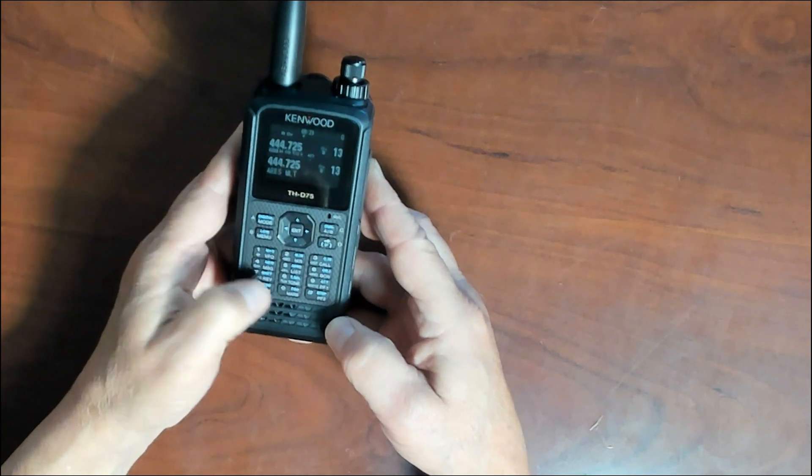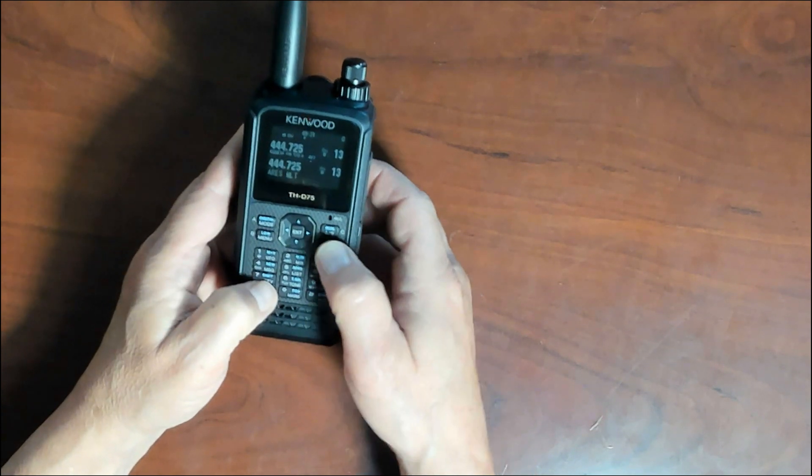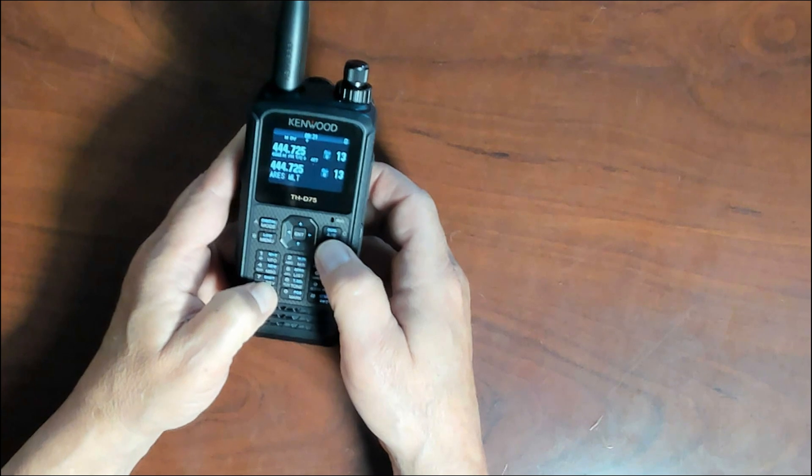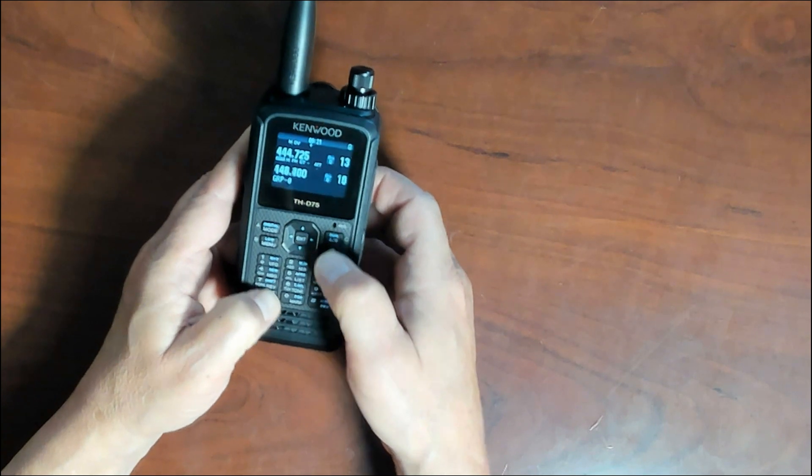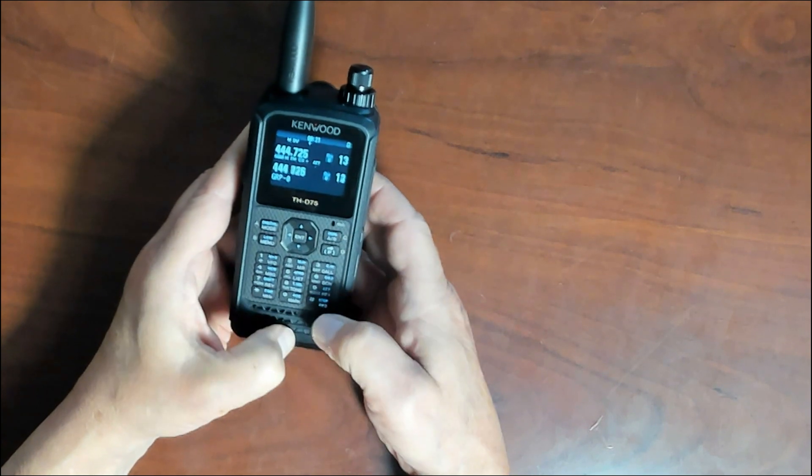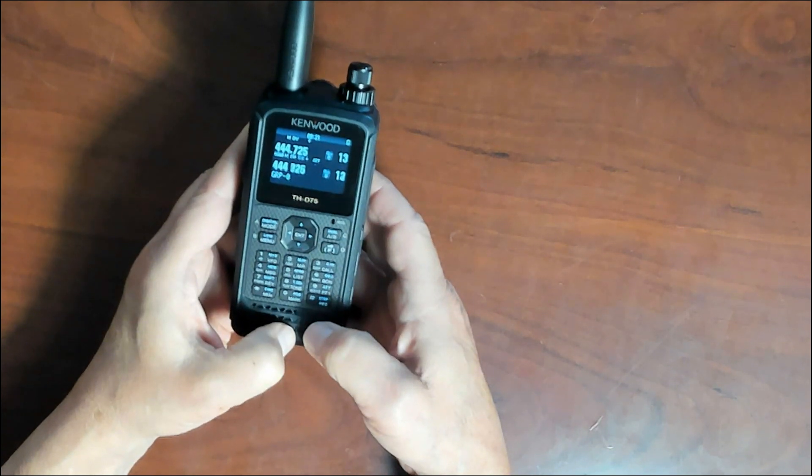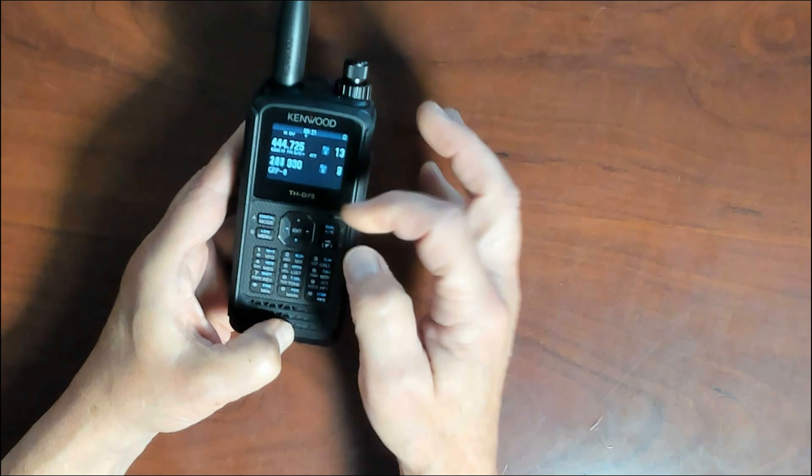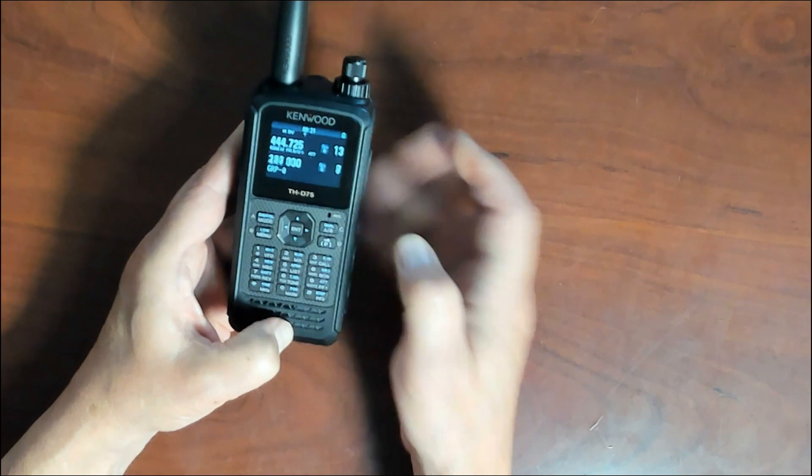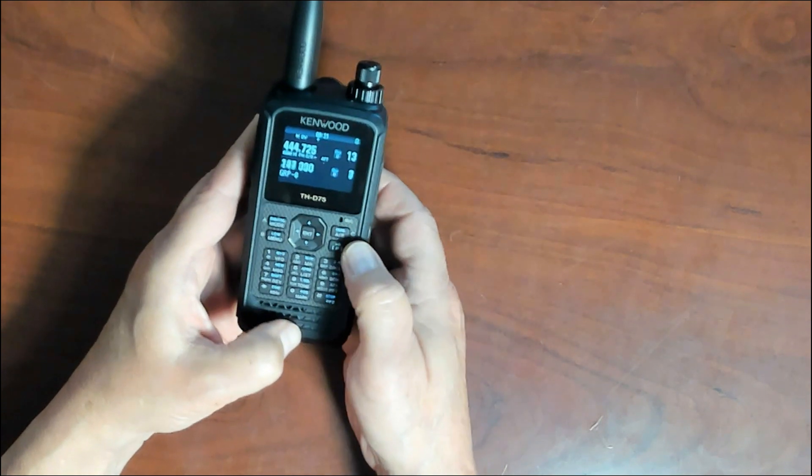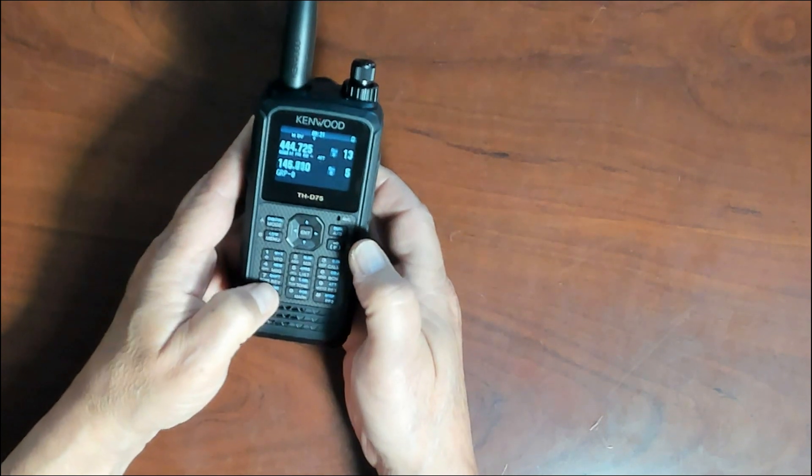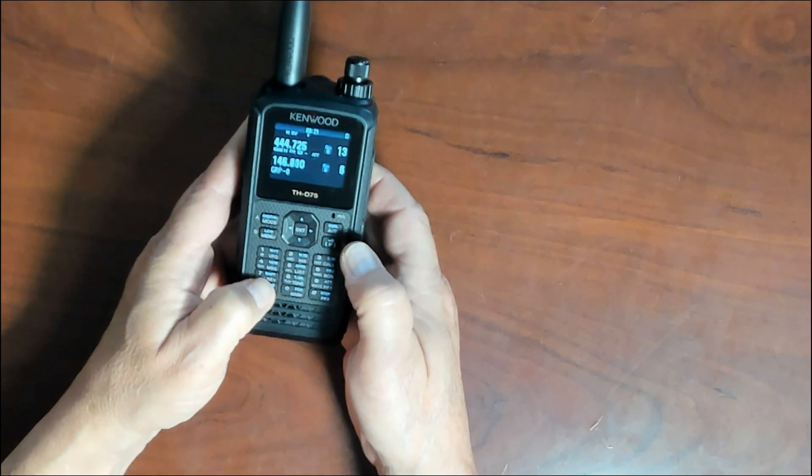One other key I forgot to mention is the asterisk key. If you press the asterisk key and your function key that will take you into a scan mode. As you can see whatever channel you've got selected will go into a scan mode. To get out of scan mode press the asterisk key and it'll take you right out.